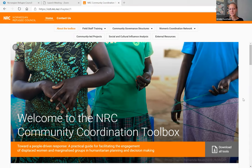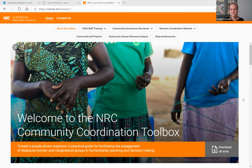So meetings, referrals, stakeholder mappings, reporting, etc. The tools are developed for both camp and outside of camp settings and they exist in three languages: English, Arabic, and French.